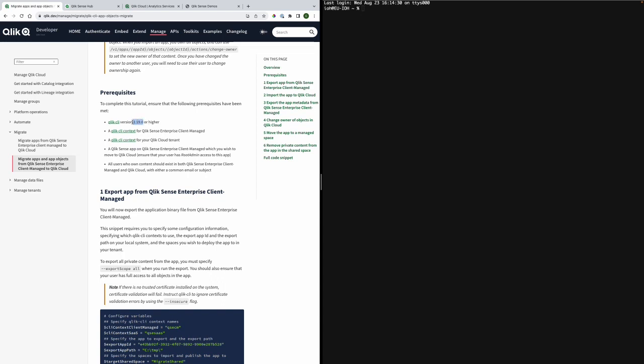In order for you to begin your migration there are a number of prerequisites needed. As a start you will need an updated version of Qlik CLI and so I will start by checking my version.